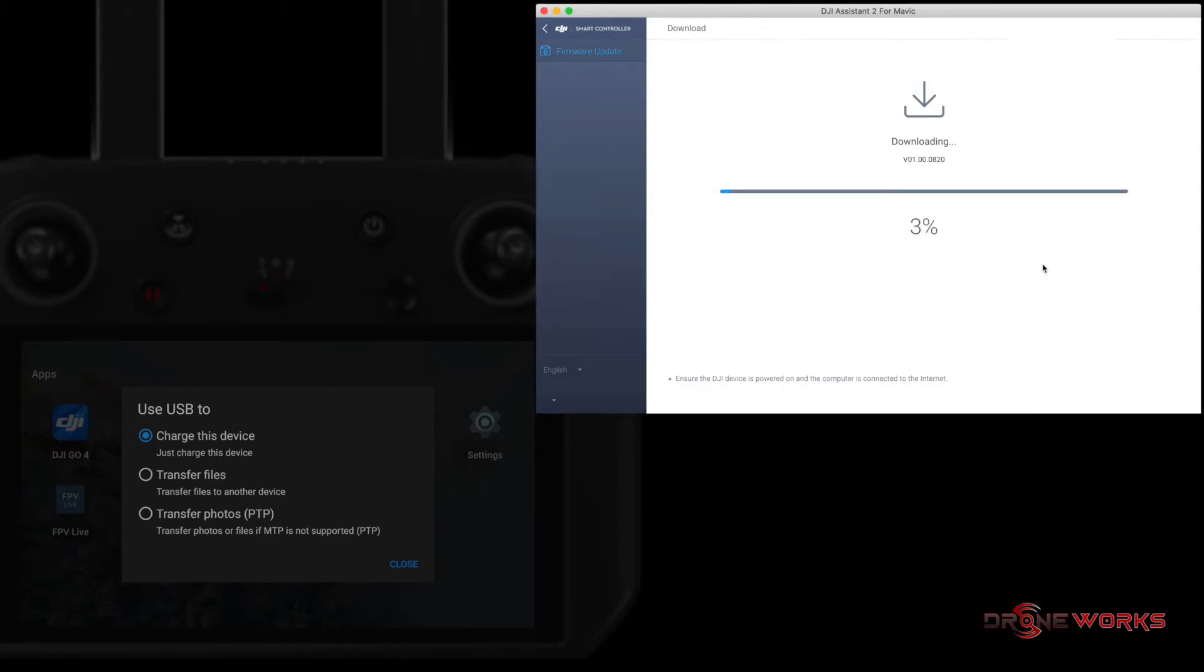The update consists of three parts: downloading, transmitting, and updating. Expect the entire upgrade to take between approximately 15 to 30 minutes, with the determining factor being the speed of the internet connection.